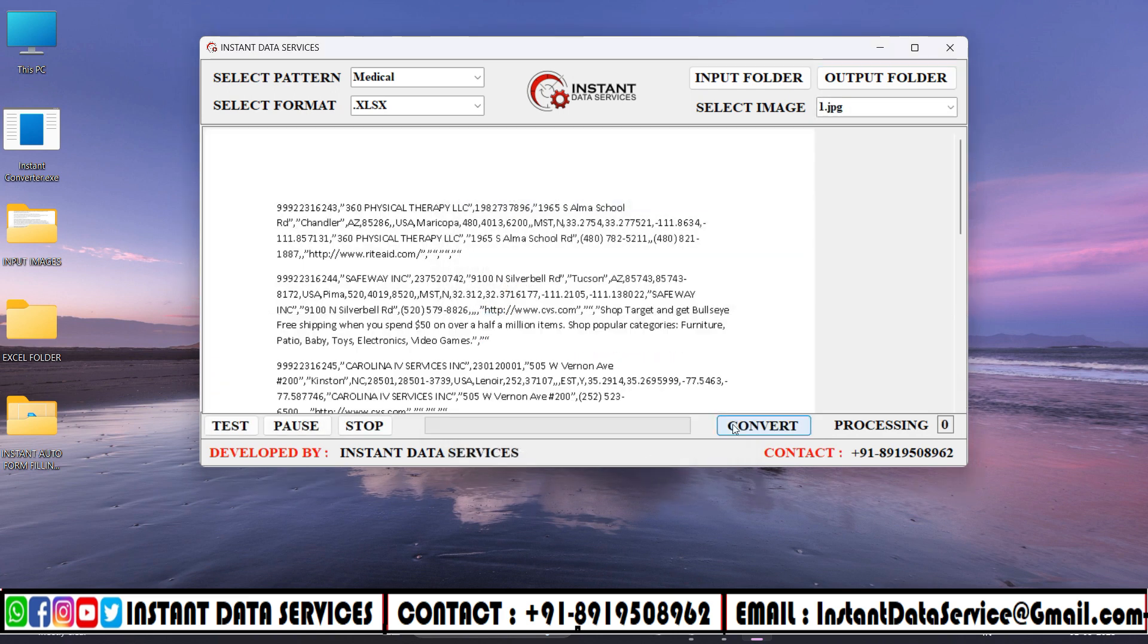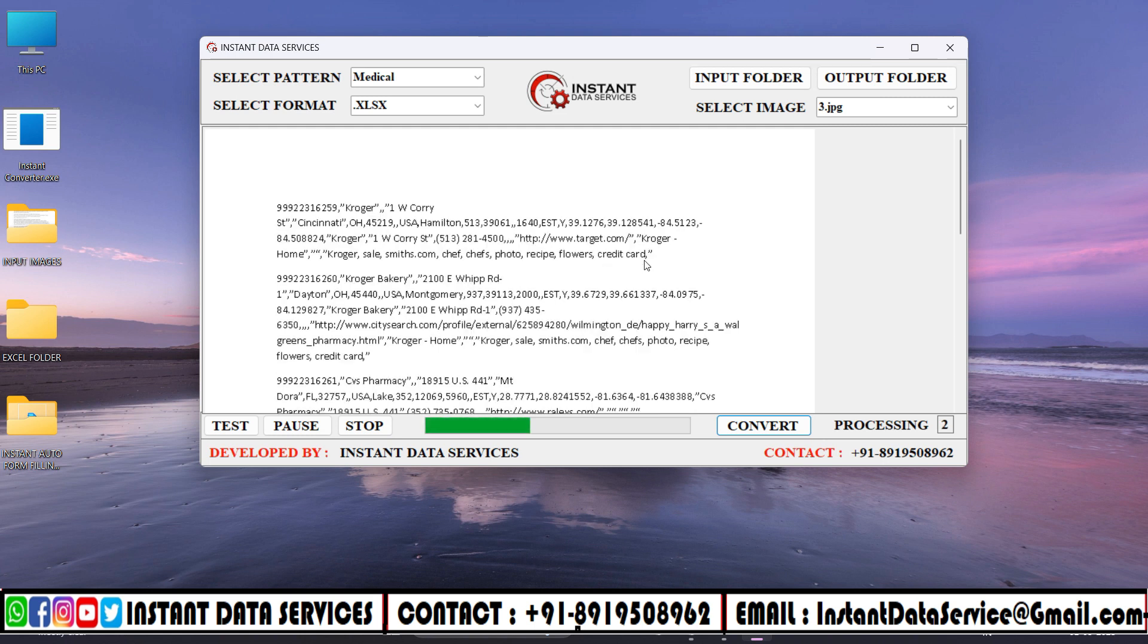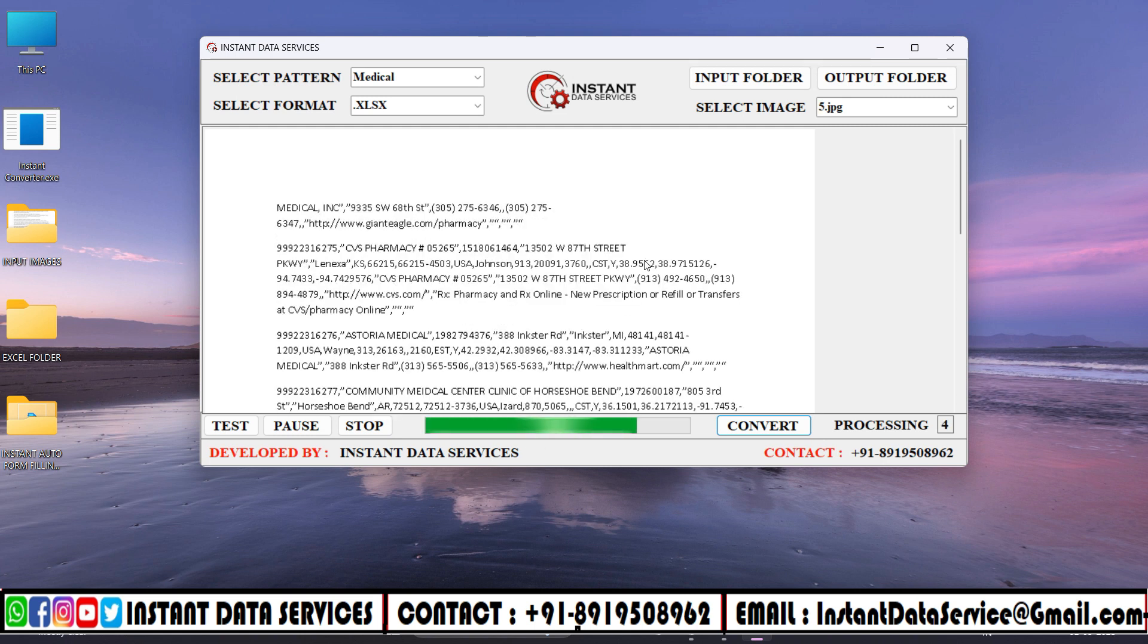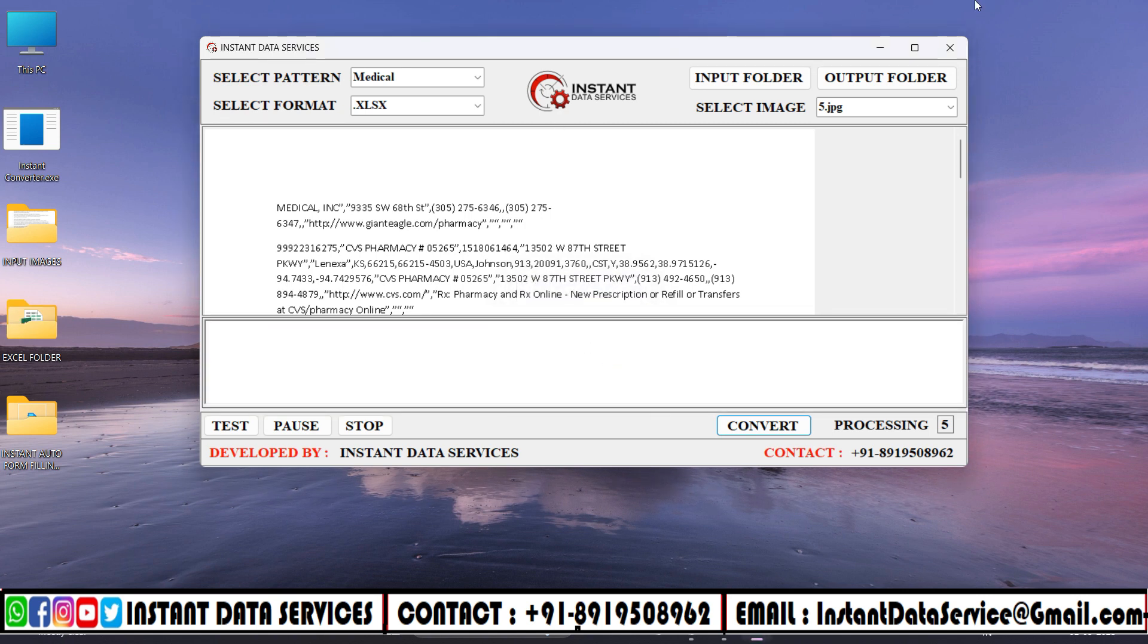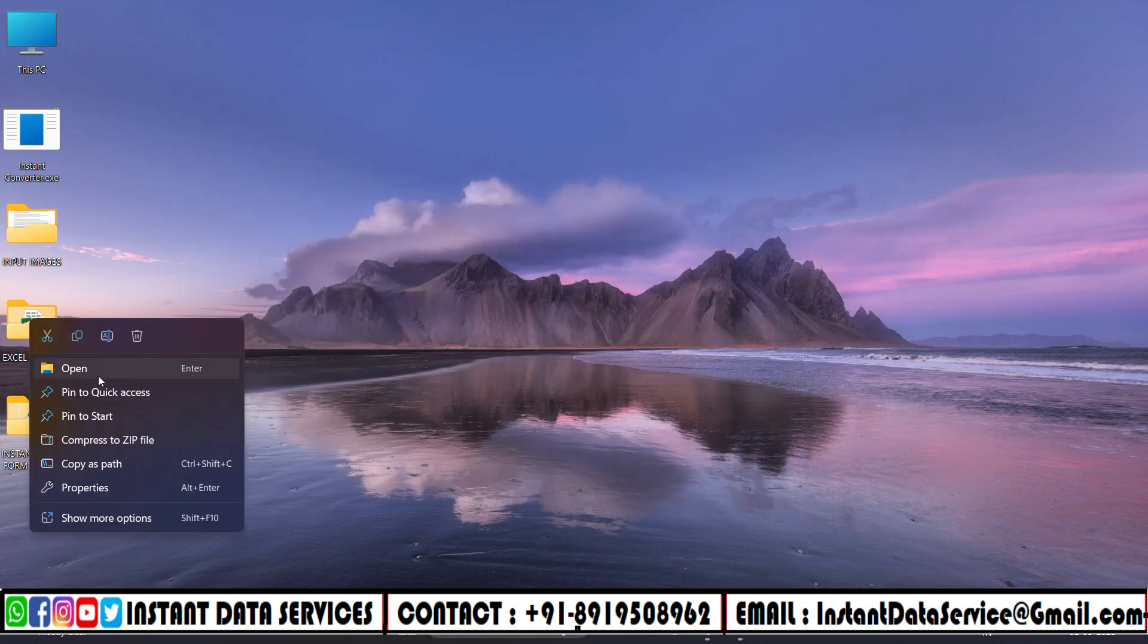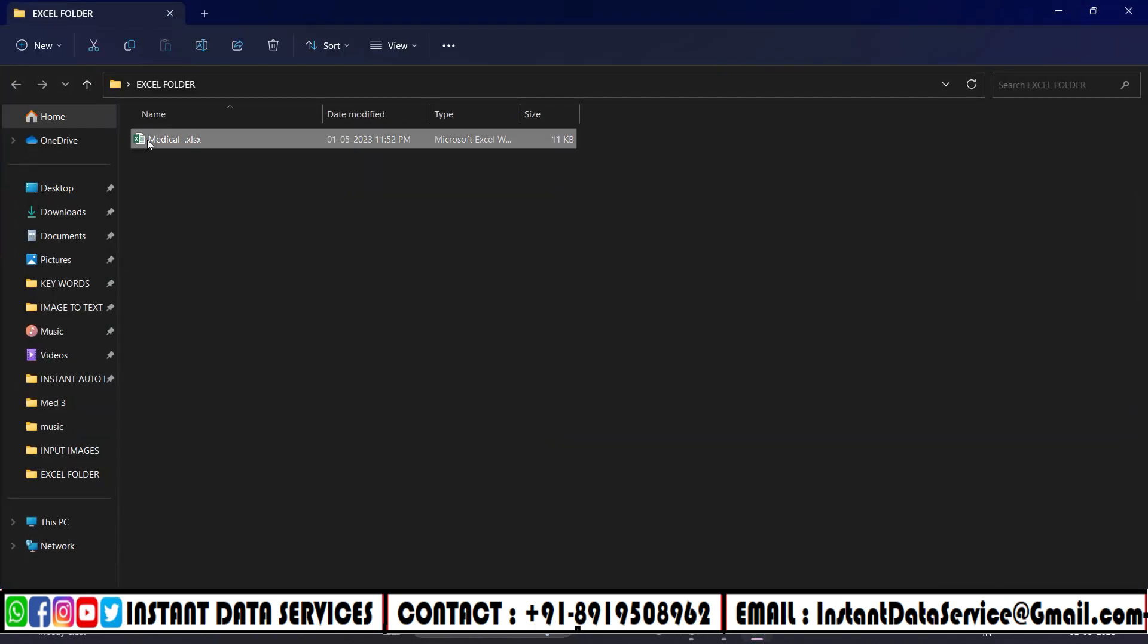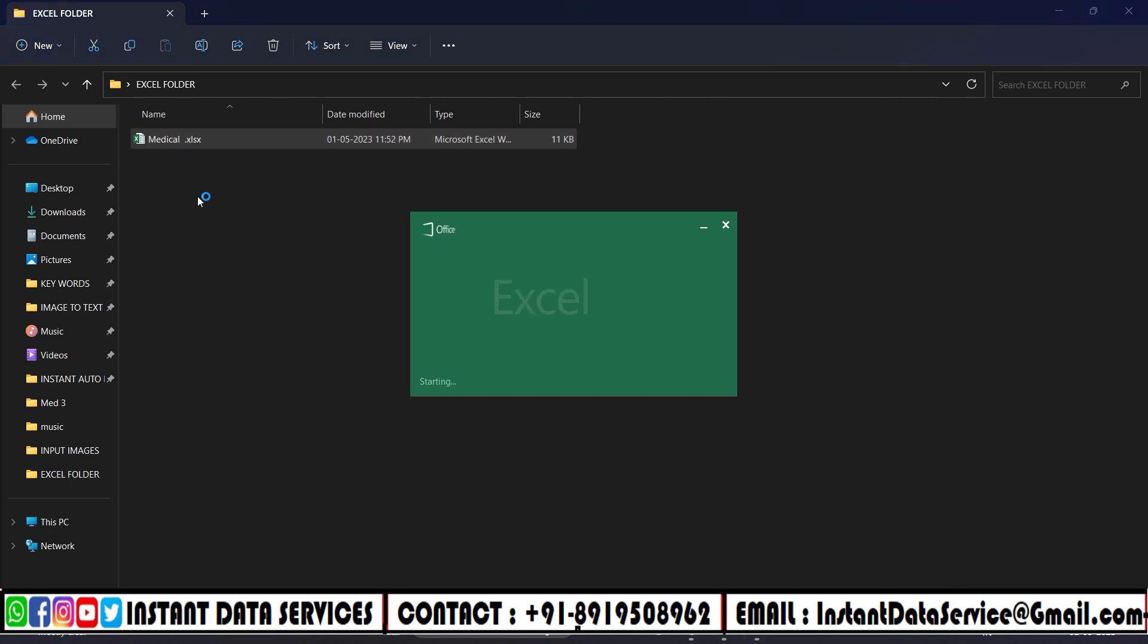Wait until the conversion is being processed. Image to Excel conversion can be a useful tool for data entry work, as it allows you to convert large amounts of data from image format into an editable Excel spreadsheet format. This can help save time and improve accuracy when entering data from handwritten or printed documents, such as forms or receipts.